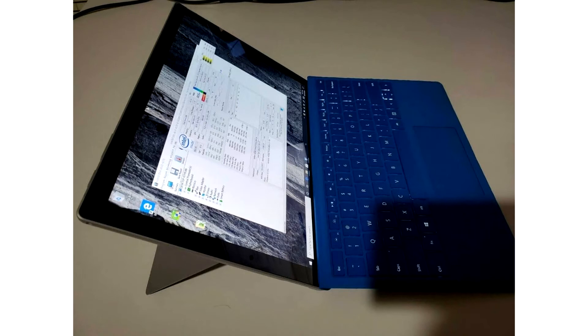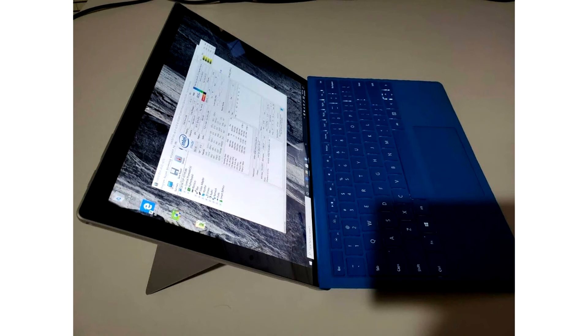Leaked prototype images have already confirmed that the Surface Pro 8 is likely to be an exact replica of the original Surface Pro 7. In fact, the Surface Pro 8 will use the same design cues as the Surface Pro 7, but Microsoft plans to update the internal hardware with a better processor and a large number of memory options.